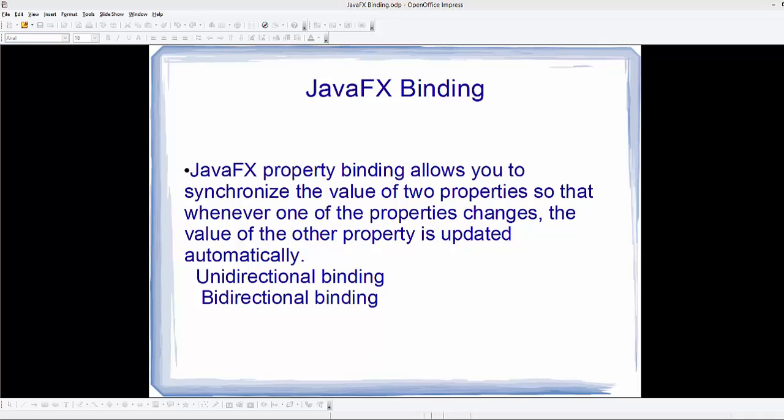Hello guys, welcome to the next video on JavaFX tutorial for beginners. In the last video we saw what are properties in JavaFX and how to use them. Now in this video we will see what is binding and how to use binding in JavaFX, specifically uni-directional binding.